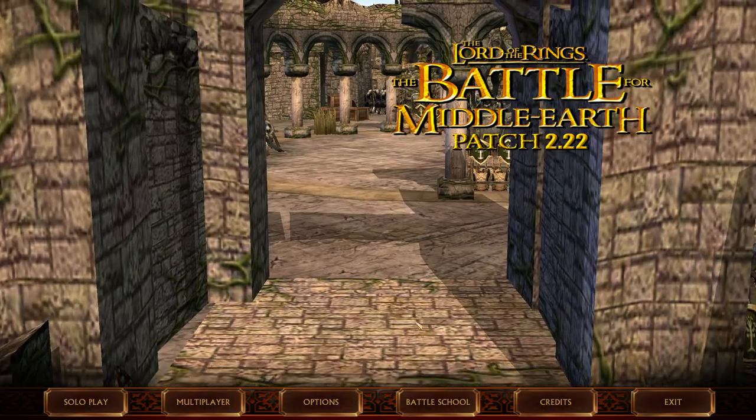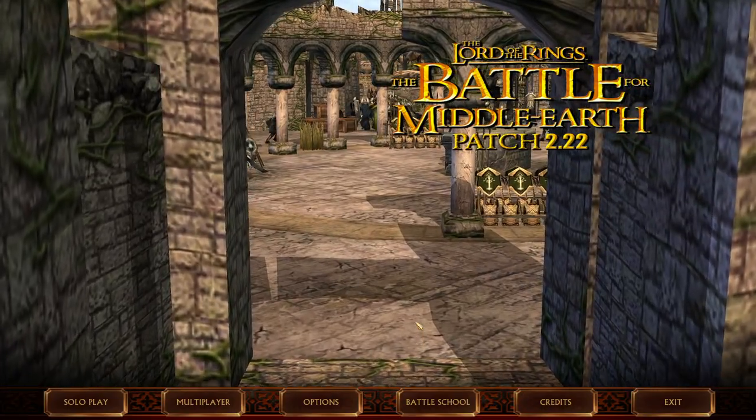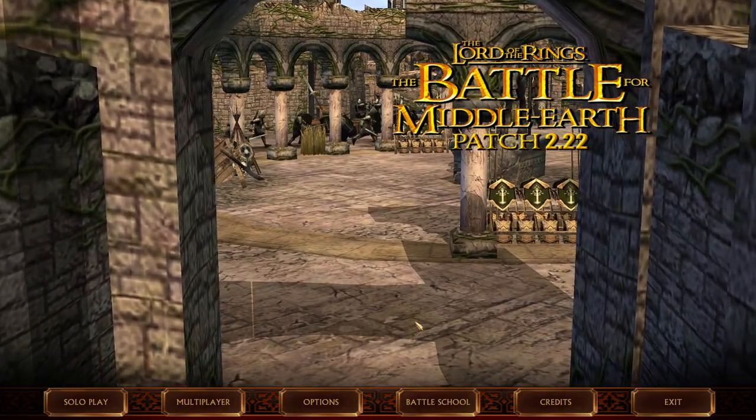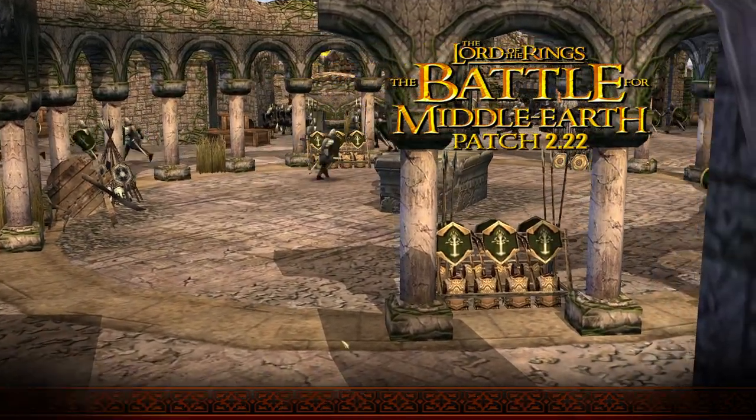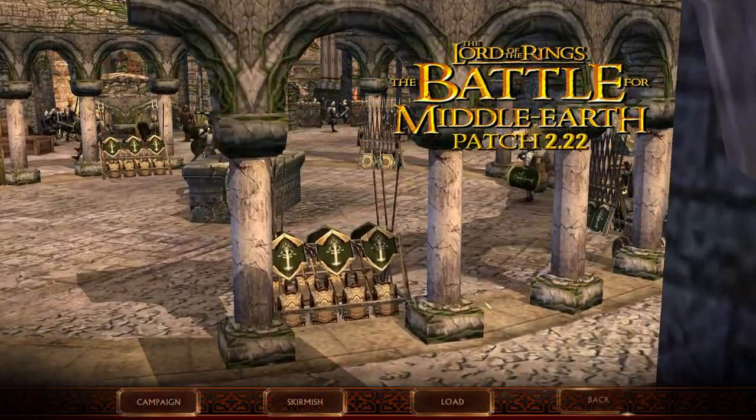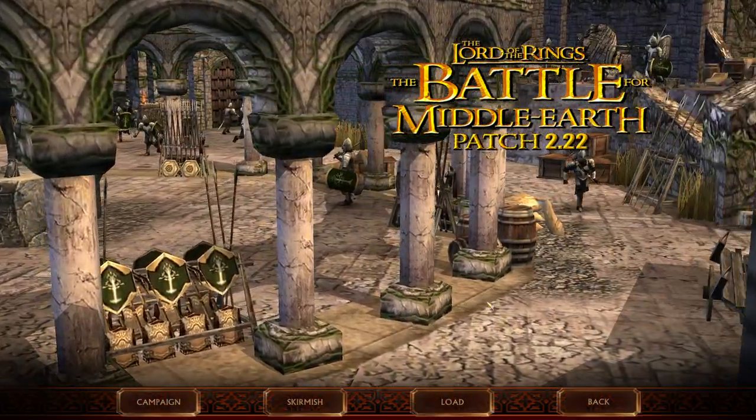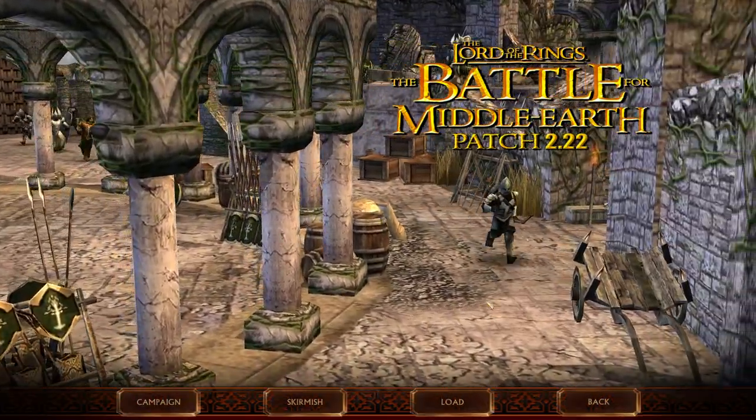Let me know in the comment section down below what you think about the launcher, what you think about patch 2.22. And holy quackamoly, I think that's going to be awesome.